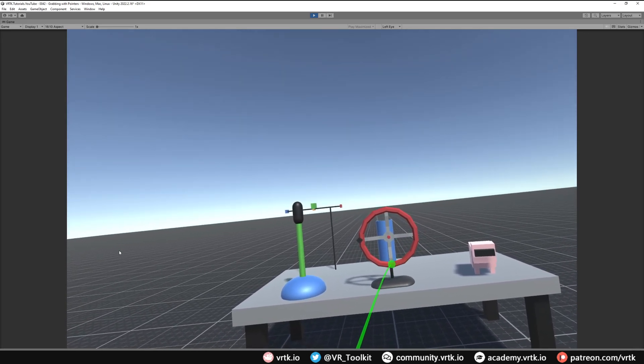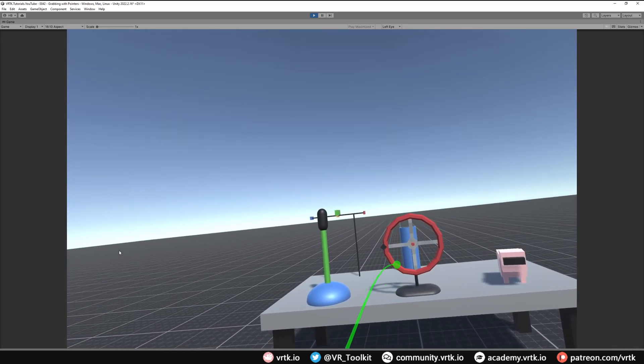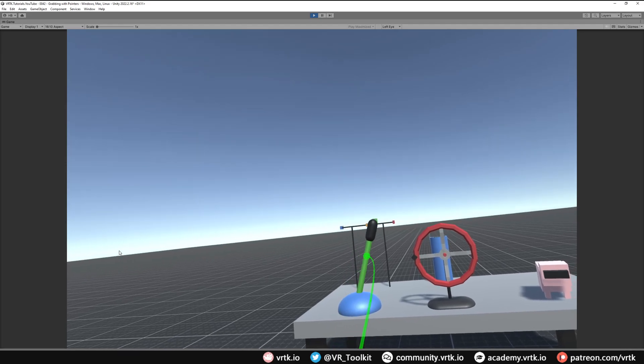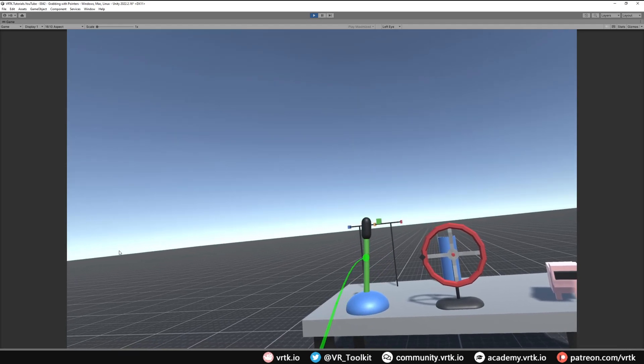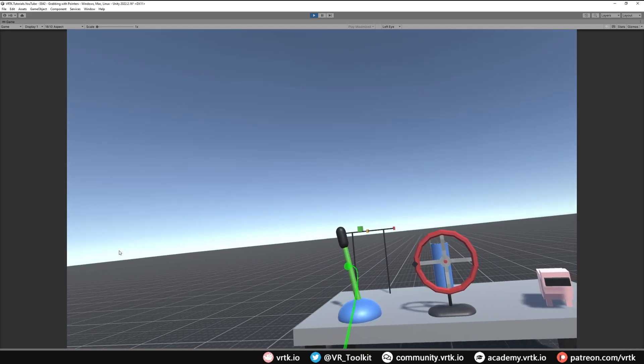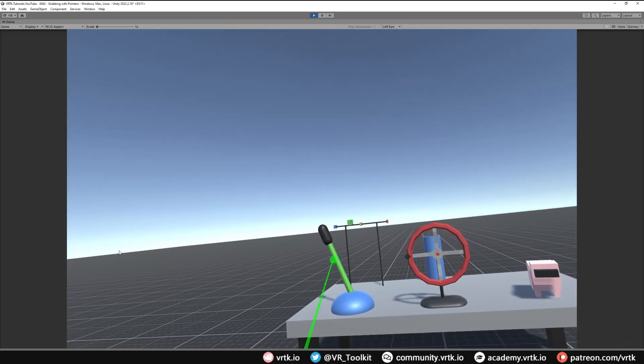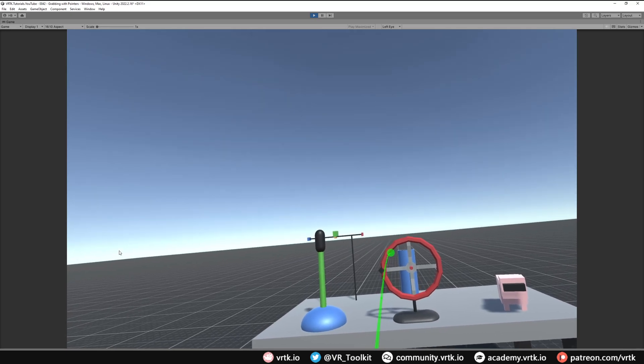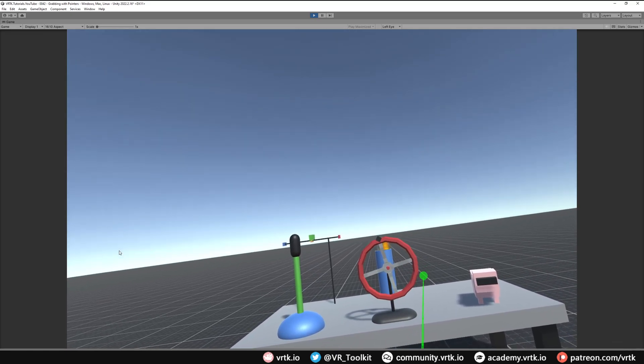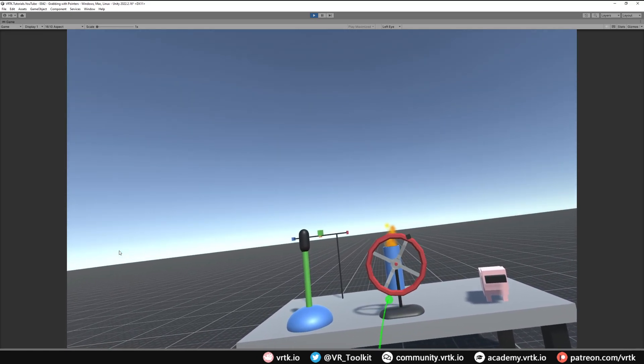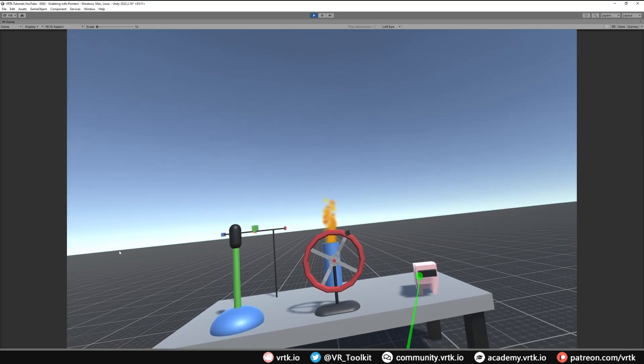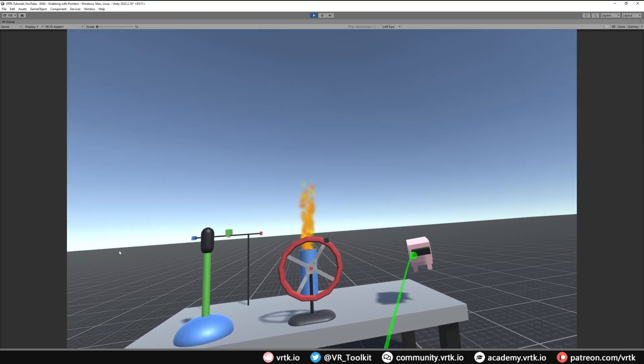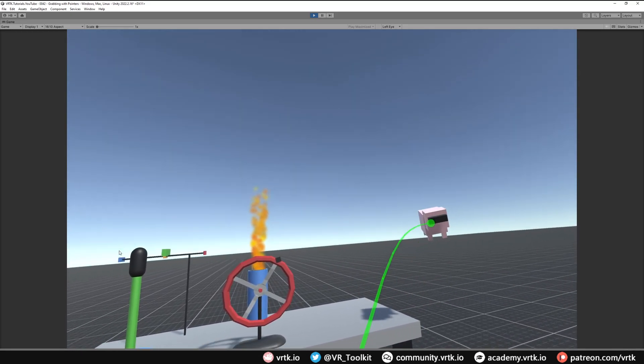If I grab the lever, we can see we can grab and move our lever and that still works as expected. And the same if we grab our wheel, we can move our wheel around.